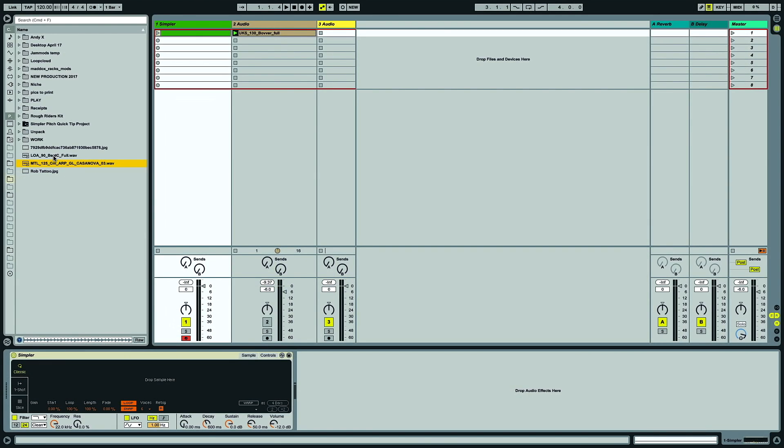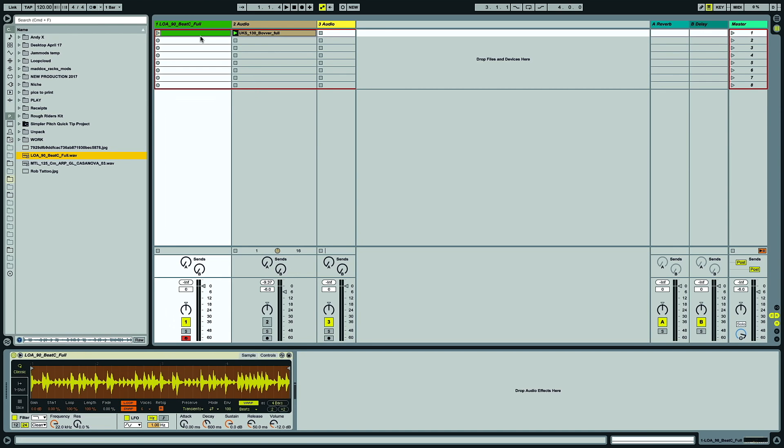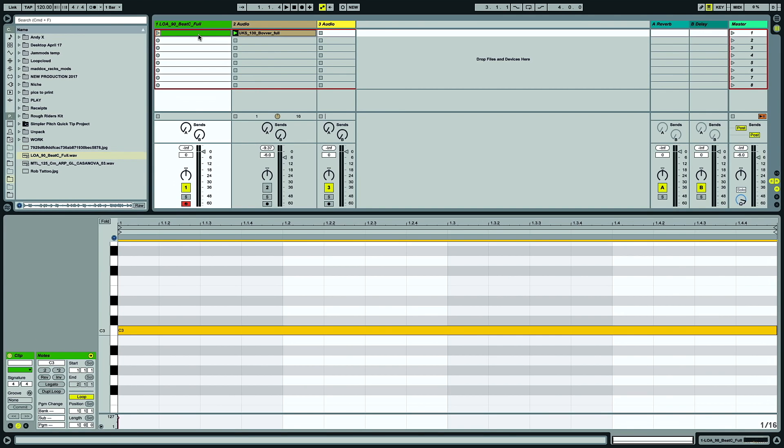So if I take this drum loop and drag it straight into Simpler, then we just need to play a sustained note of C3, the root note, to replay the sample back.